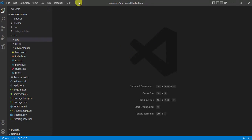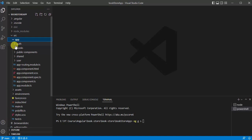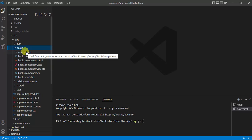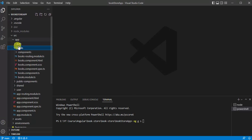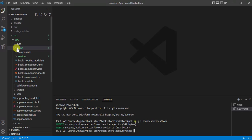Let's create a new service in our application. Open a terminal window and type the command: ng g s. You can type the entire word 'service', but here I'm using the shorthand 's'. Remember we used 'c' for component and 'm' for module — similarly we use 's' for service. If you want to create this service inside a specific folder, define the path. I want to create this service inside the books module, inside a services folder. The path will be books/services, and the service name will be 'book'.